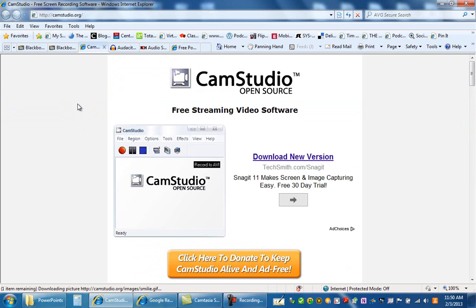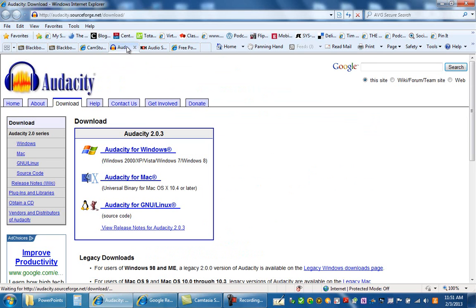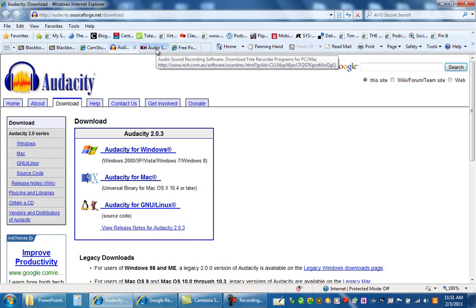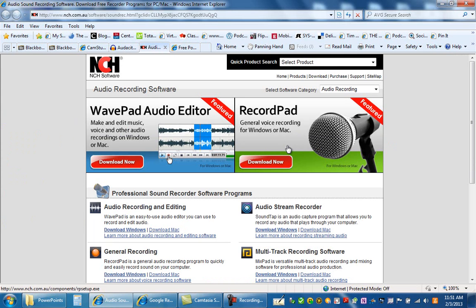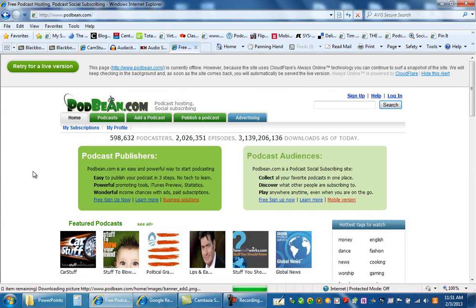Let's go and take a look at a few sites. This one is CamStudio — it is open source, which means it's free. Another one is Audacity. When you go to the Audacity site, make sure you get the correct version for the operating system you're using, and follow the instructions carefully. This next site is a link where you can download WavePad. You might just want to download RecordPad if you don't want to do much editing and just want to do voice recordings. And then this is the Podbean site that you will eventually be going to — when you start creating your podcast site, you'll need a place to house or publish it, and we'll be using Podbean.